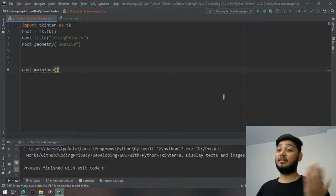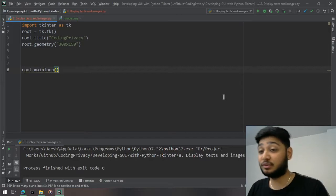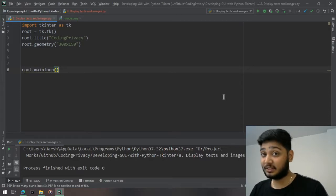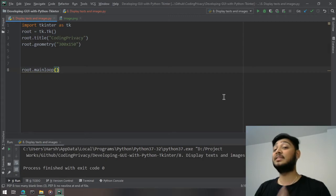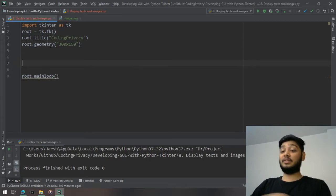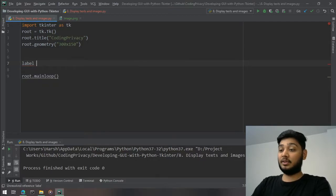What's going on guys, welcome to Coding Privacy. In this video I'm going to show you how to use the Label widget to display text and images in tkinter. Without wasting time, let's get started.